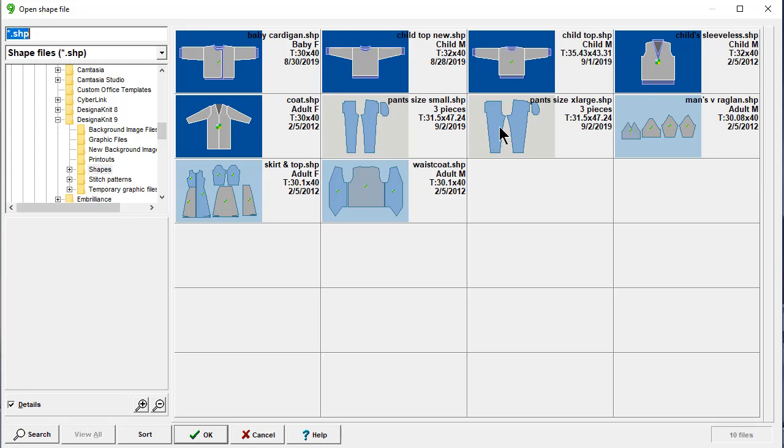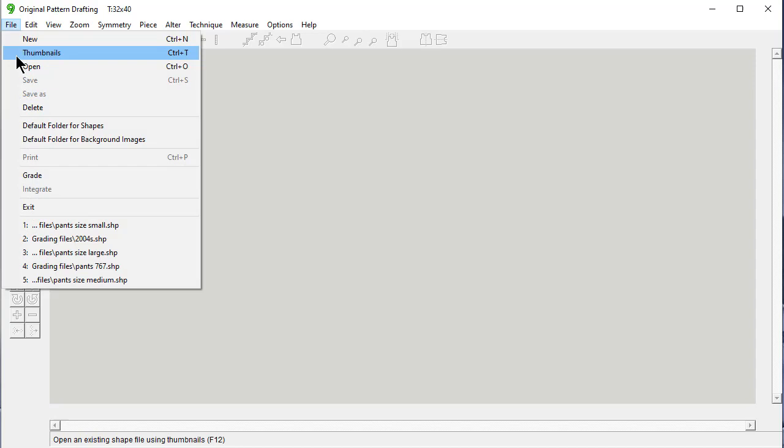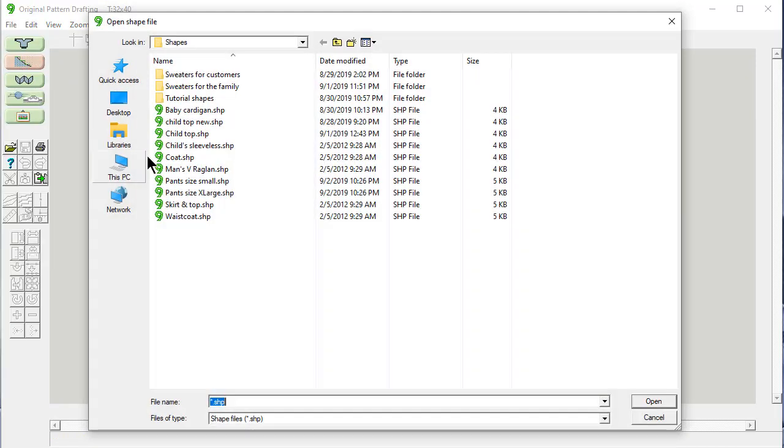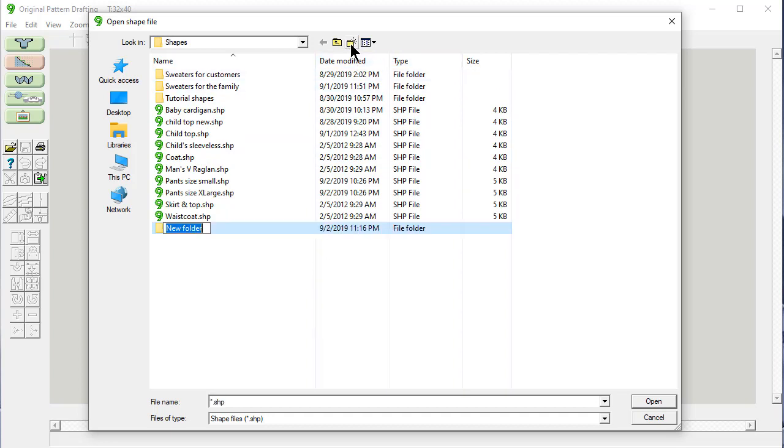When you start making lots of intermediate sizes up to 20, you can get an awful lot of files in here and totally lose your place. Instead of opening this thumbnails, there's a trick. Set yourself up, say File Open Instead. This is the exact same directory, the shapes directory, but I have a couple of subdirectories to keep myself organized. Make a new subdirectory and call this one Grading Files.